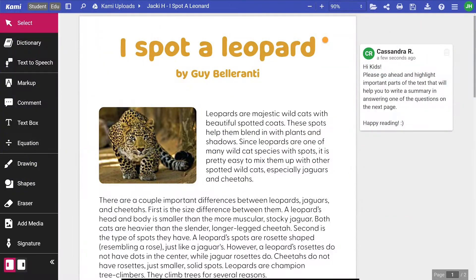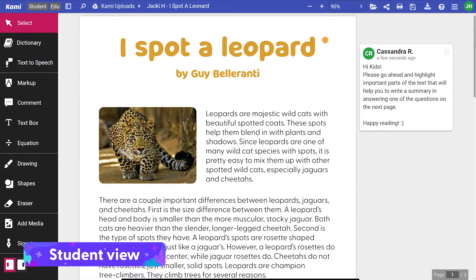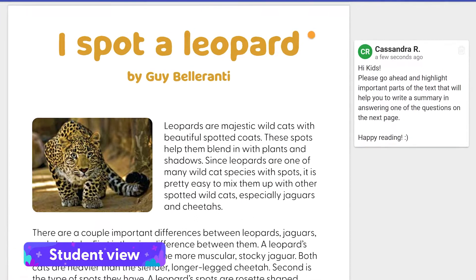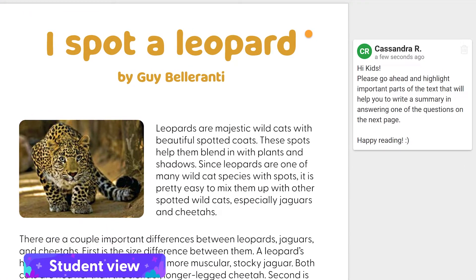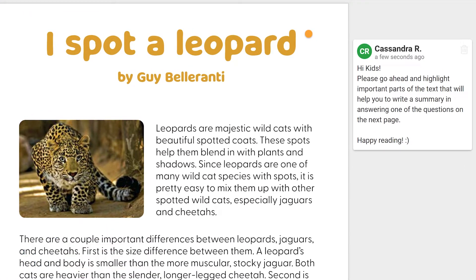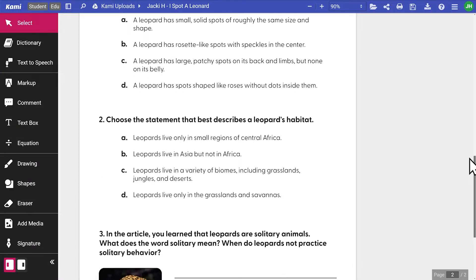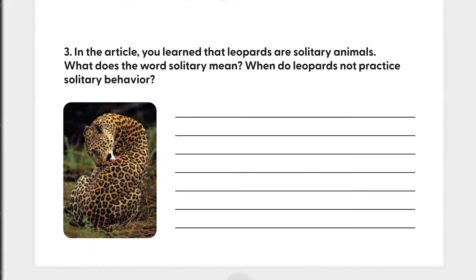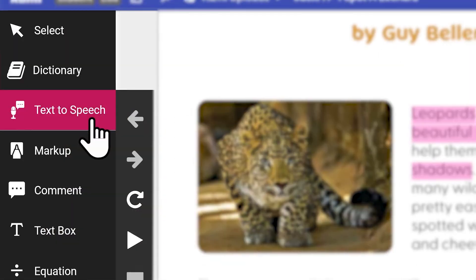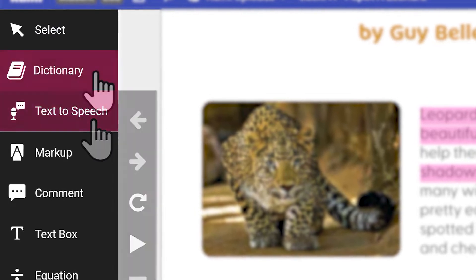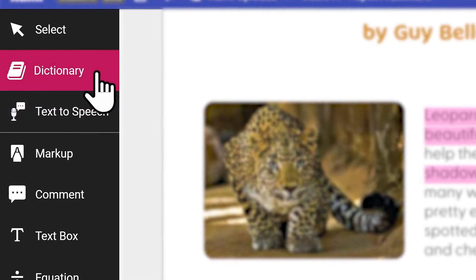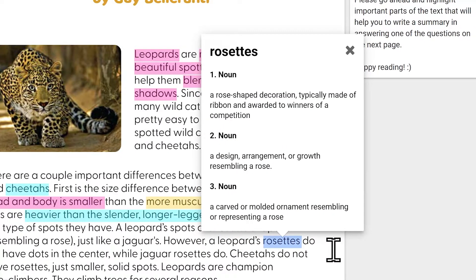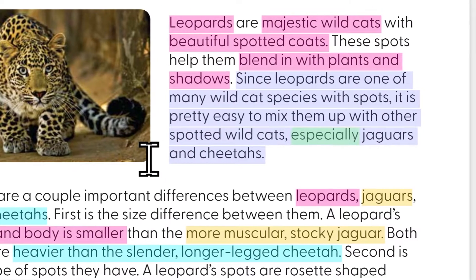Let's take this example from the point of view of a sixth grader. Students were instructed to highlight essential details in the text to practice their reading comprehension. Then, they can sum up the points to type a simple summary. Cami's text-to-speech and dictionary tools can help students learn new vocabulary and gain reading fluency.